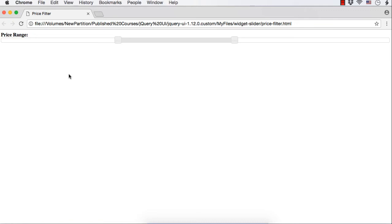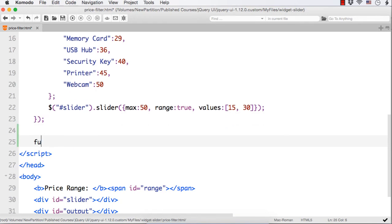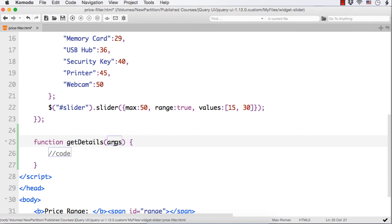Now we are ready with the slider. Next we need to get the details of the product when the slider values change — that is when the handle is moved or the slider value is changed, and also when the page is loaded, we need to get the details of the products within that particular range. So let us write a function called getDetails, with minimum and maximum values as parameters, representing the price range.